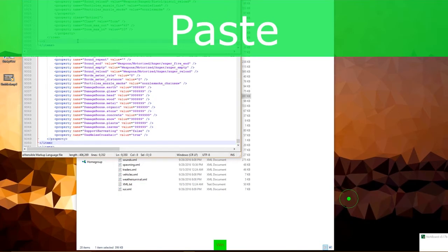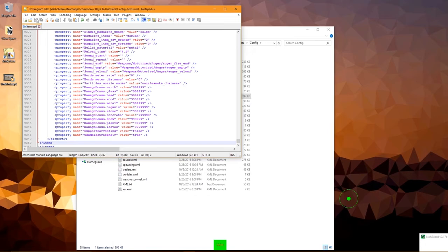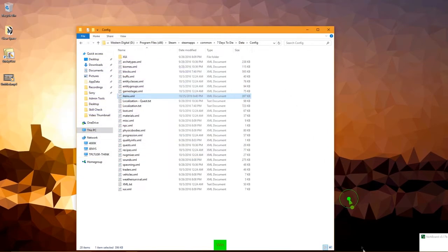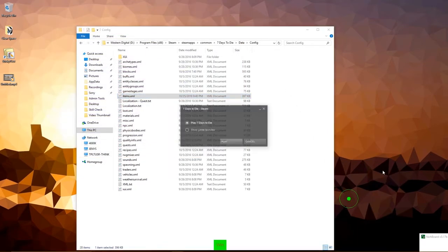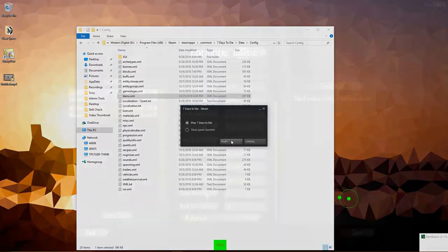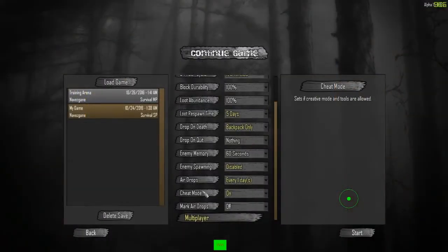That's literally all there is to it. Just make sure Cheat Mode is enabled here, and hit Start.